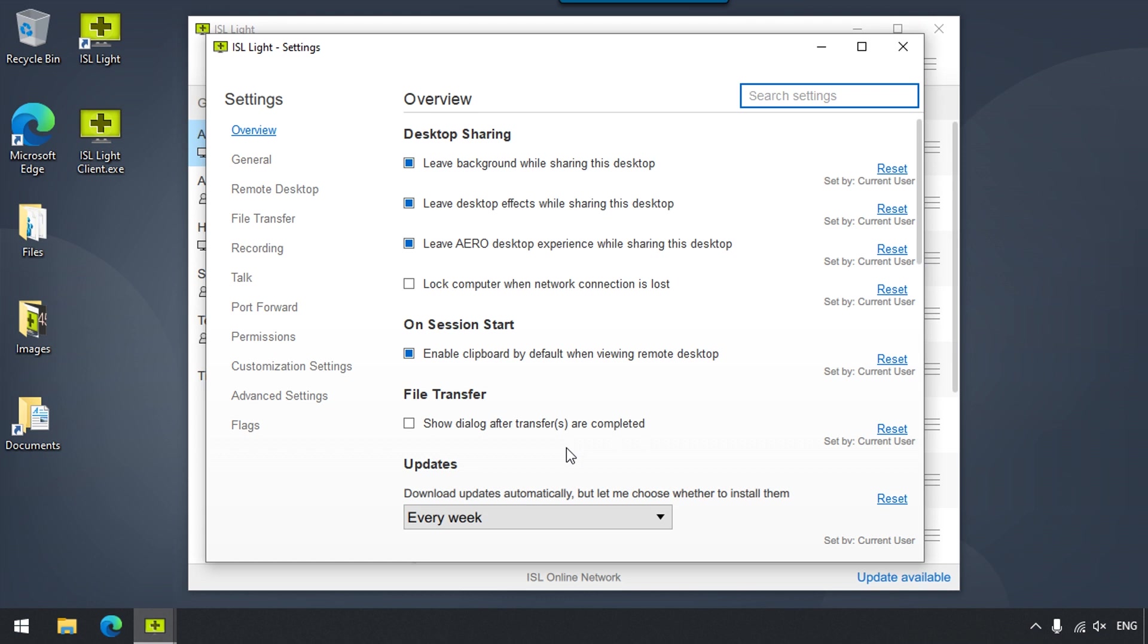For example, we previously set ISL Lite to update every week instead of every day, and that can now be seen here.